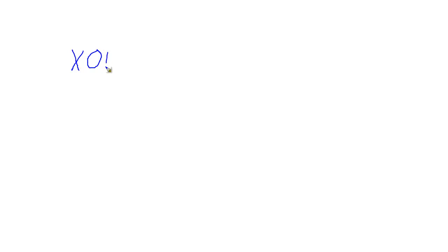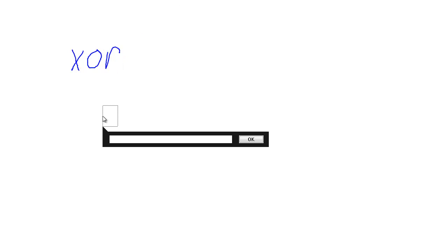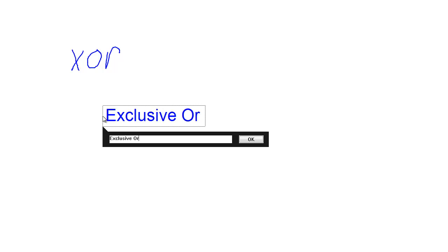Okay, one more operator I wish to introduce. This one is a binary operator. It takes two arguments. And that is XOR, which is short for Exclusive OR. Let me actually type that out. Exclusive OR.